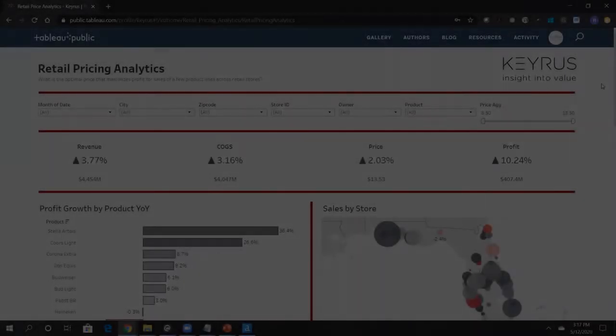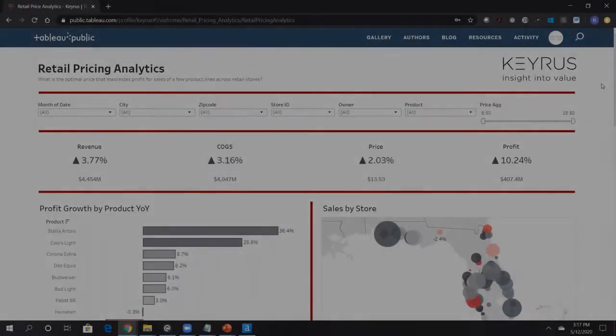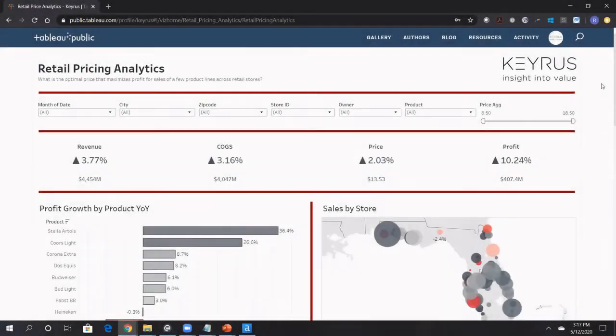Hello, today we will be going through the retail pricing and analytics dashboard. This is really a great dashboard.